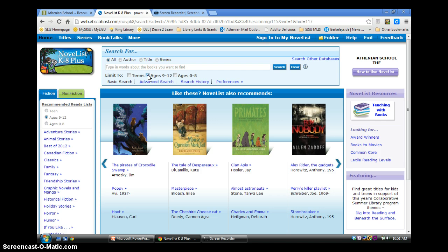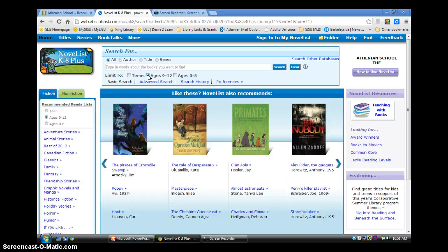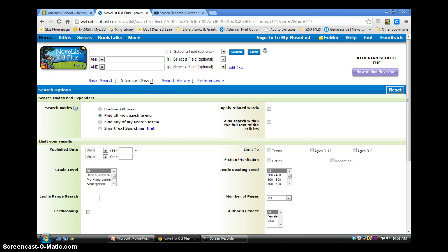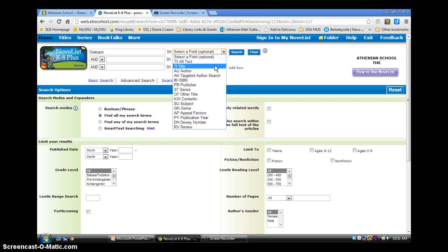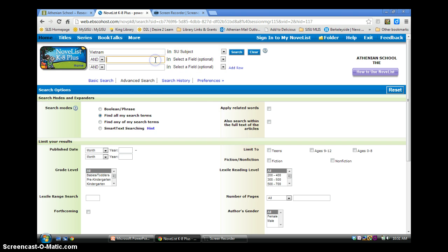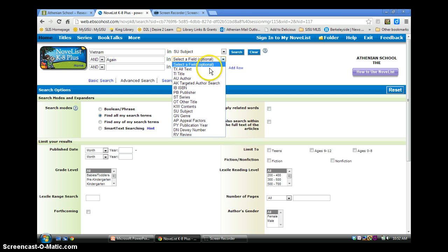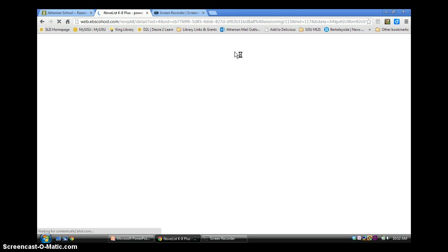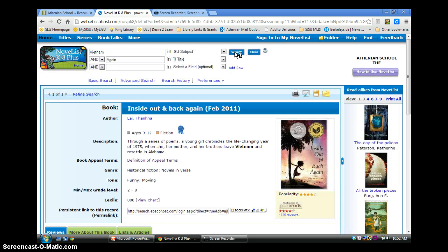Let's imagine a fourth grader who can't remember the name or author of the last book she loved, but wants to read another book like it. She remembers that part of the story takes place in Vietnam, and that the title contains the word again. A basic search may very well recall the book in question, but if not, an advanced search will help narrow results using Boolean operators and specific fields. In this case, NoveList retrieved the book this fourth grader was referring to.